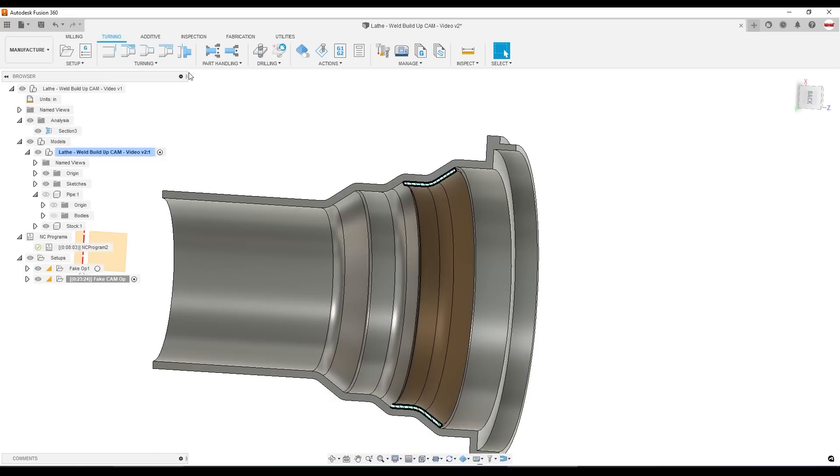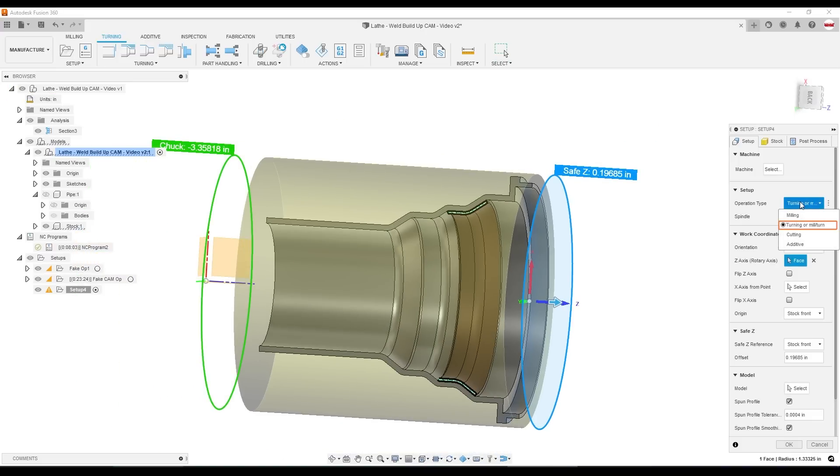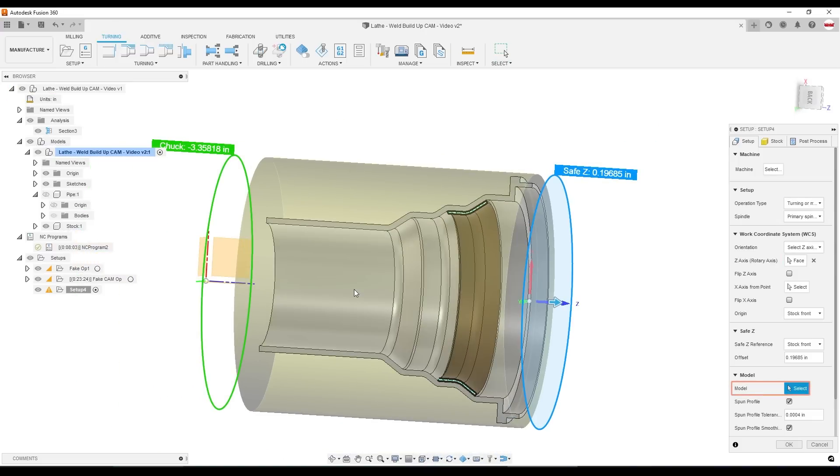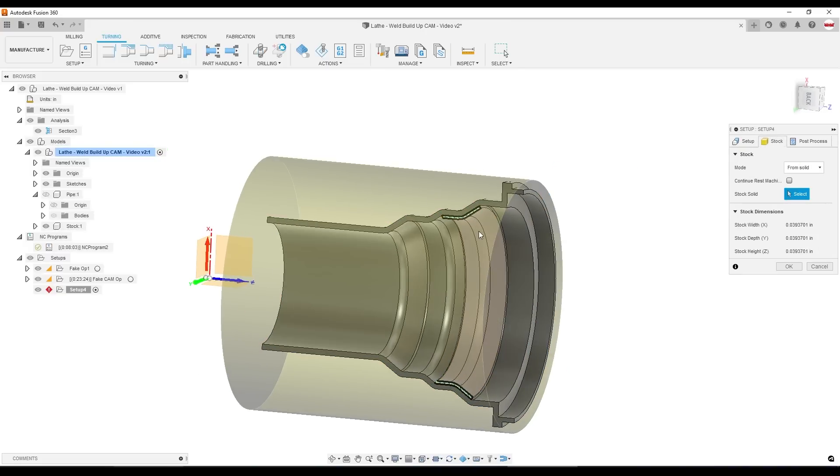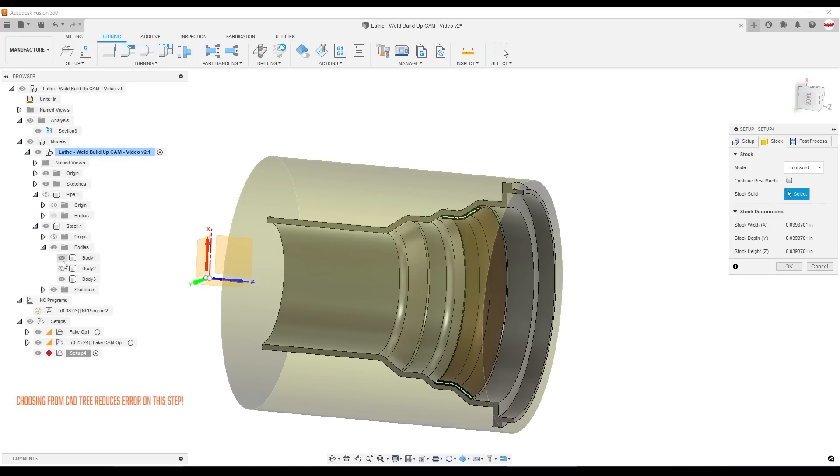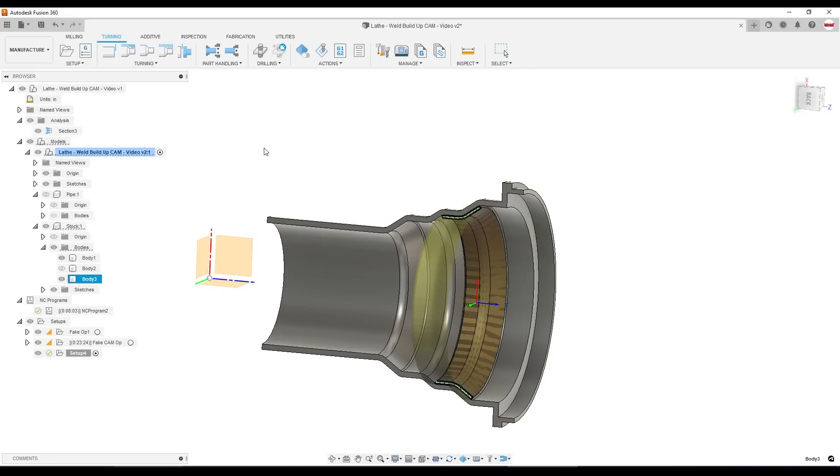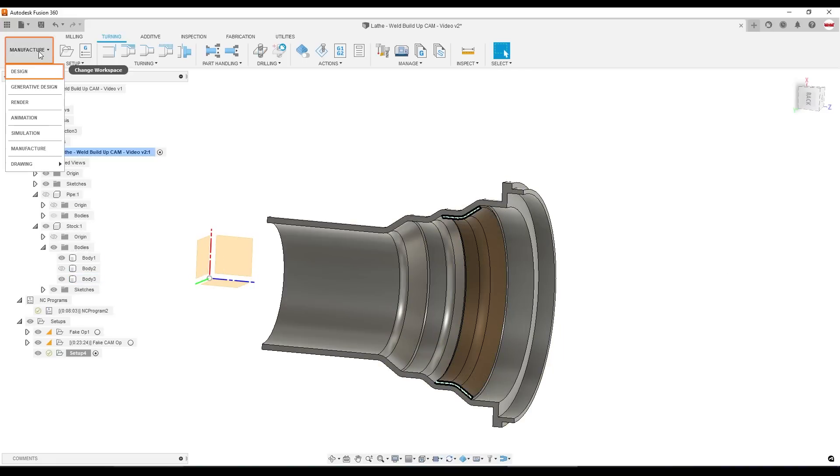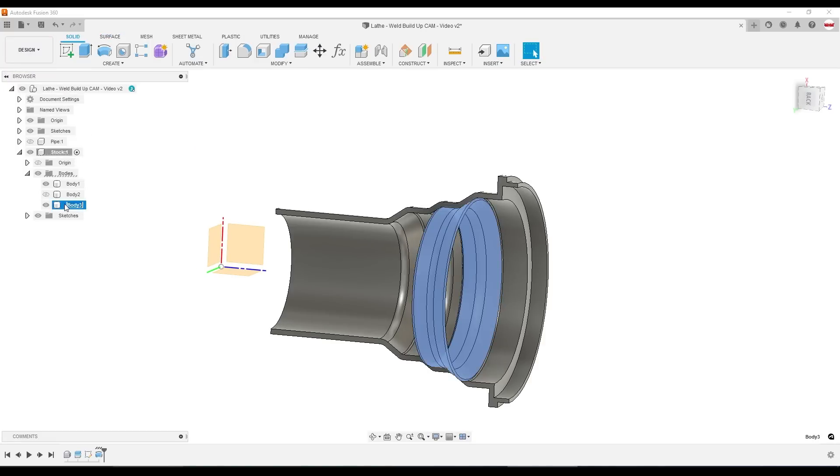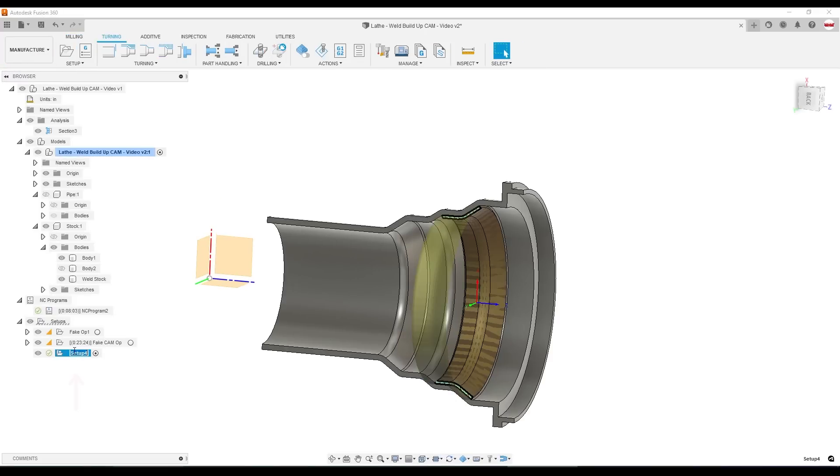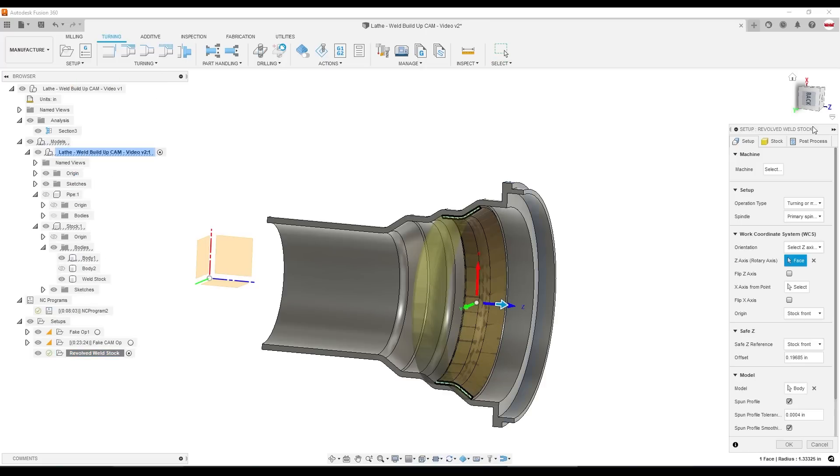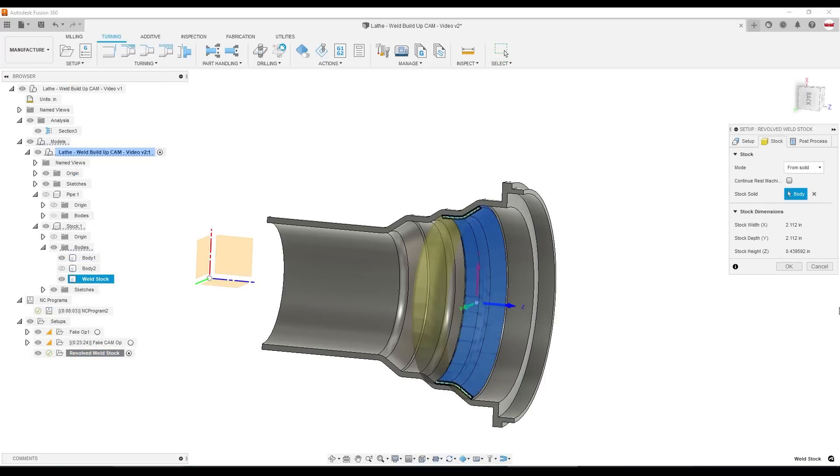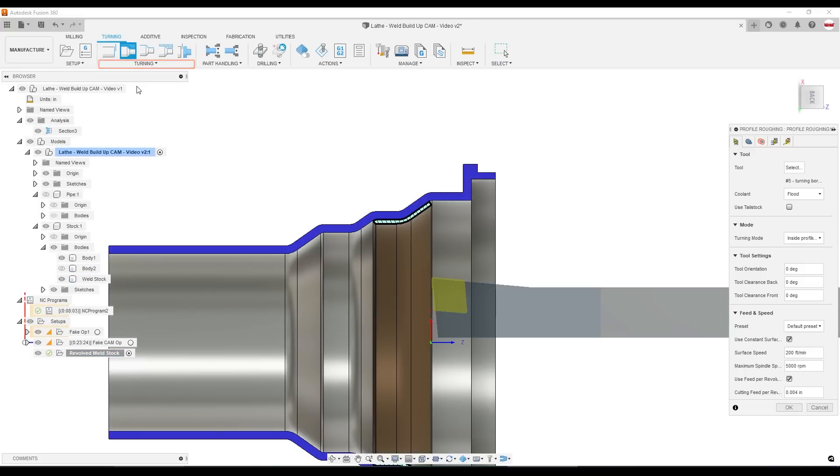Hop back into the manufacturer workspace. Create a new setup. Same turning settings, model. We'll pick the model itself. And under stock, we're going to choose from solid. Now we could pick a bronze part here, but I would urge caution. I often like to go into the CAD tree on the left side of your screen, expand the stock, and be very deliberate to pick the body that I want. One thing that can help is to label that. So instead of calling it body three, I can actually call it weld stock. So our new setup, we'll call it revolved weld stock.